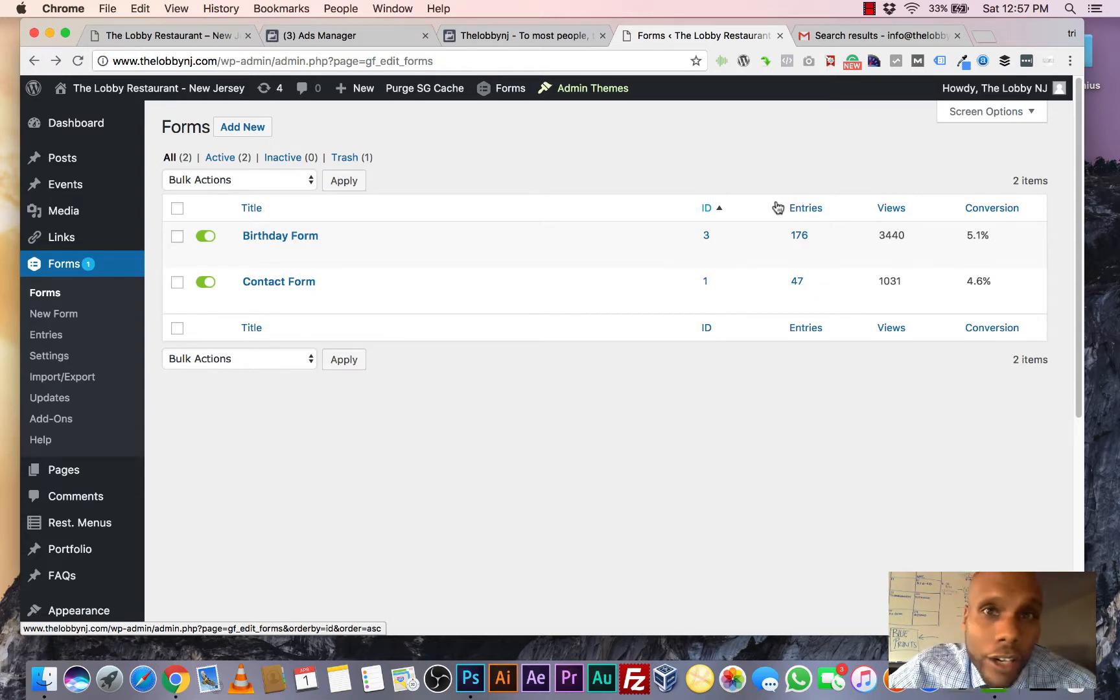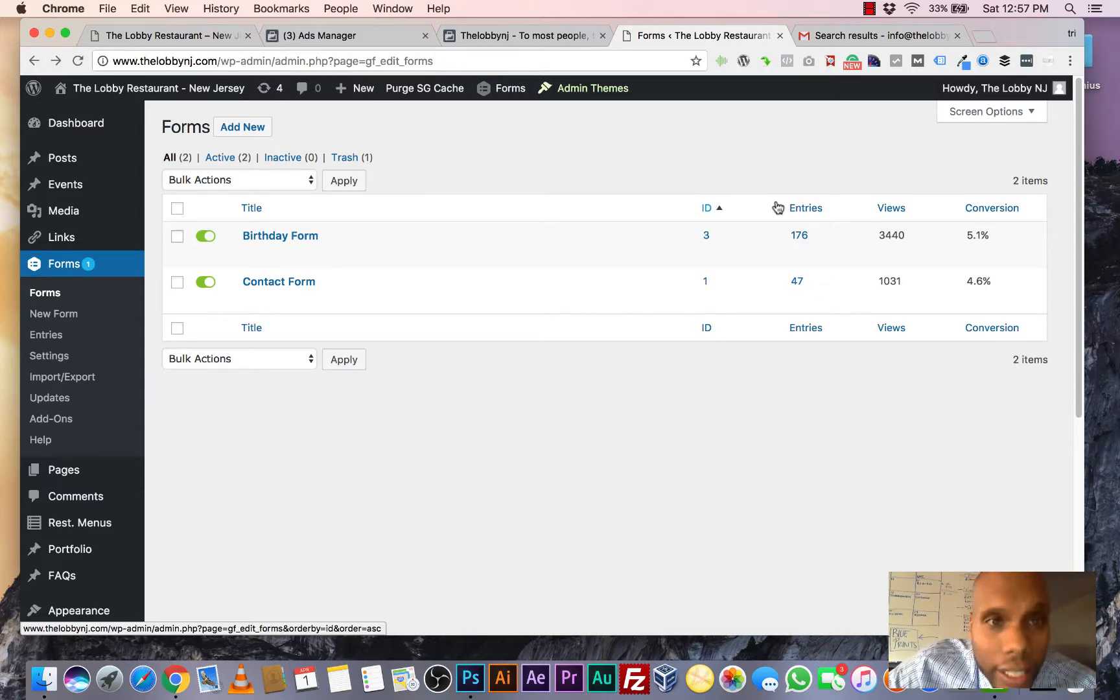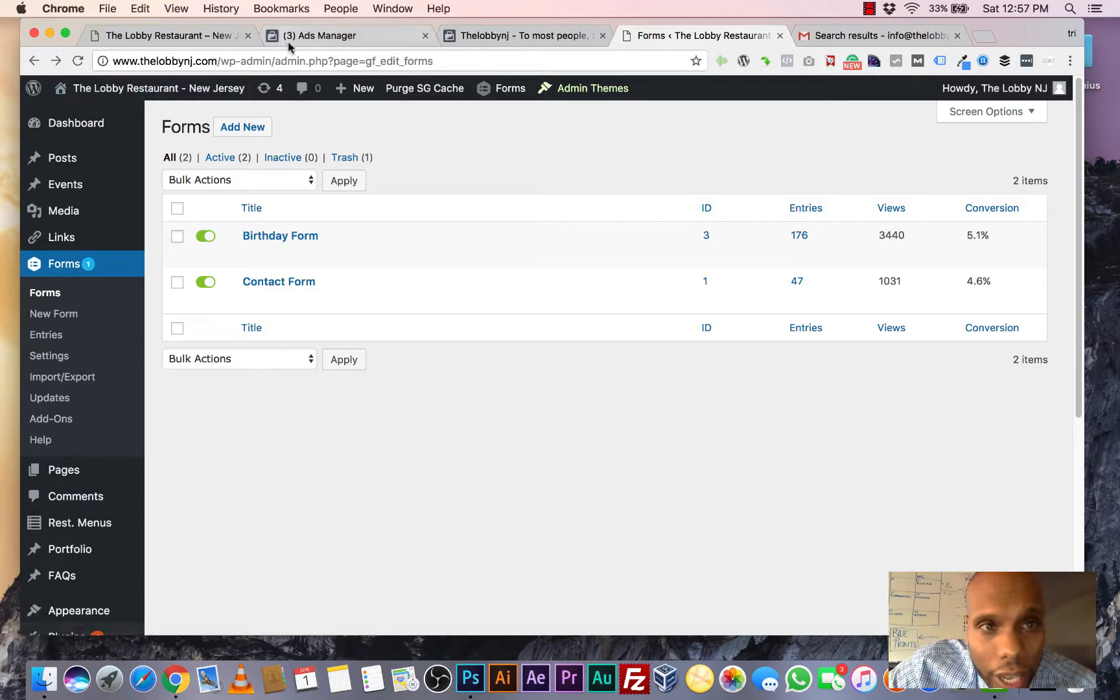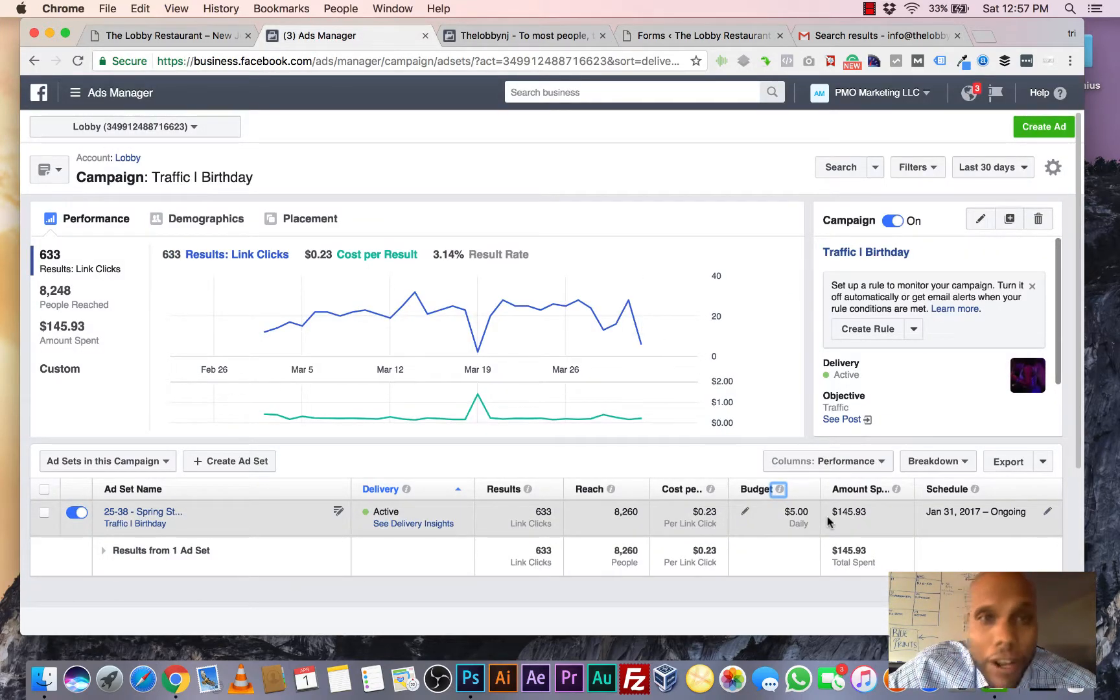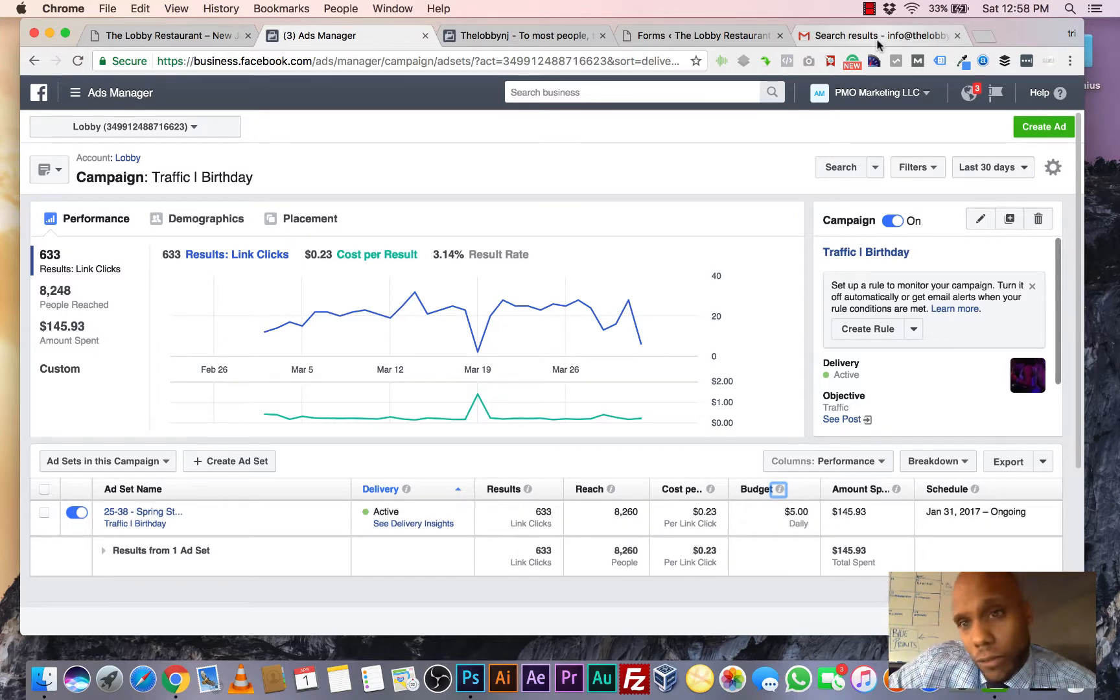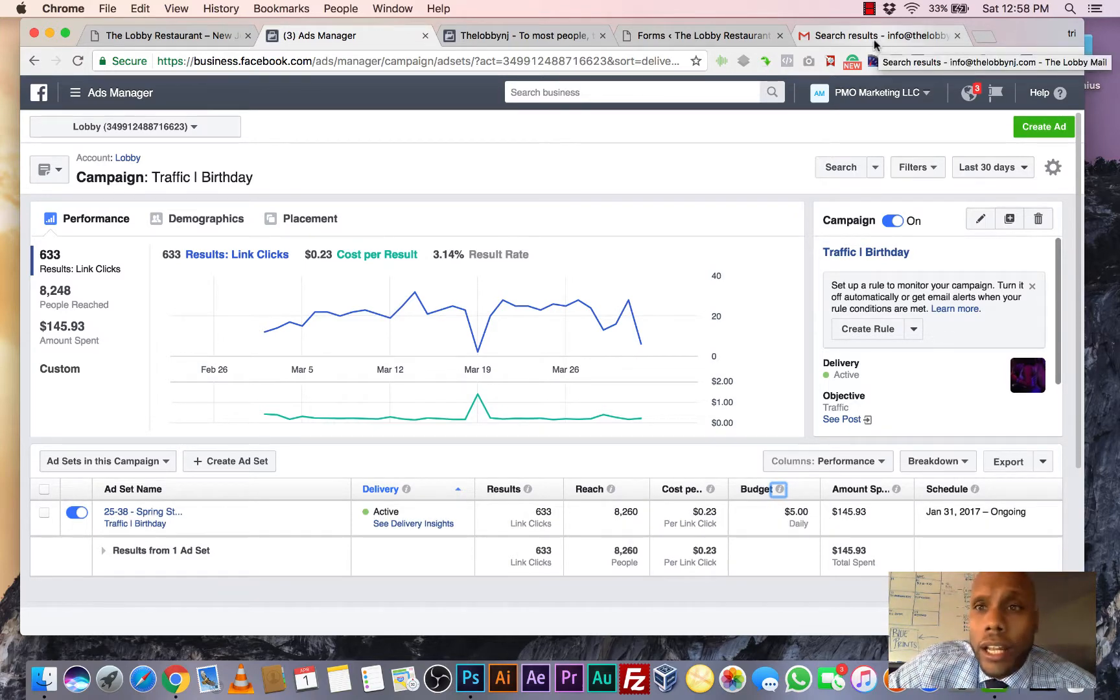$8,800 in one month spending, let's look at it, $145. They're making over $8,000, $145. It's insane.